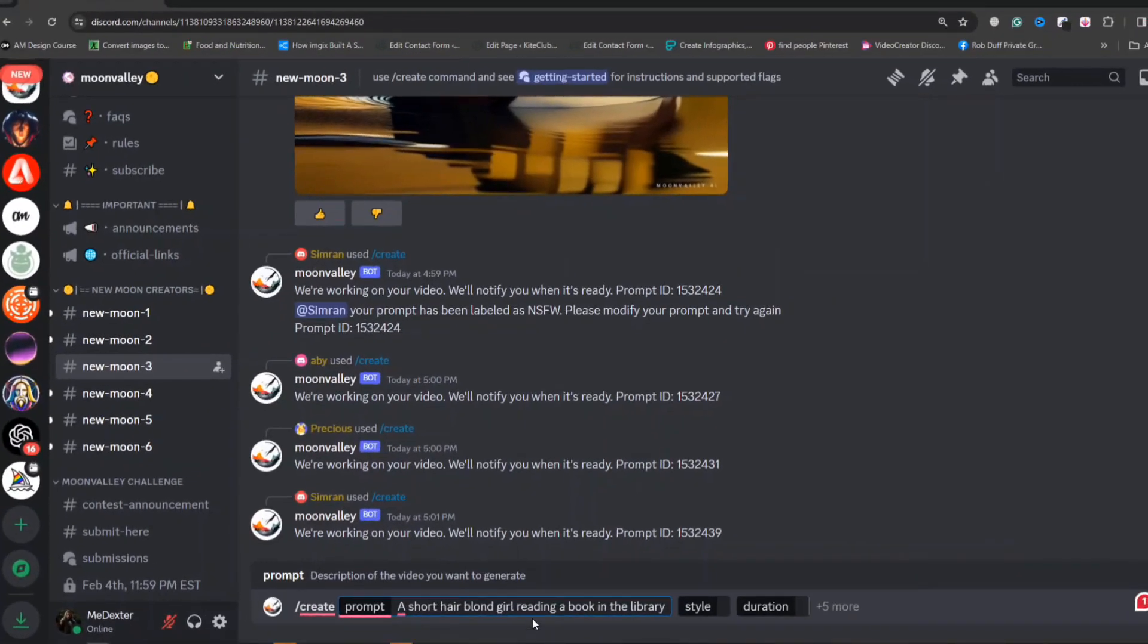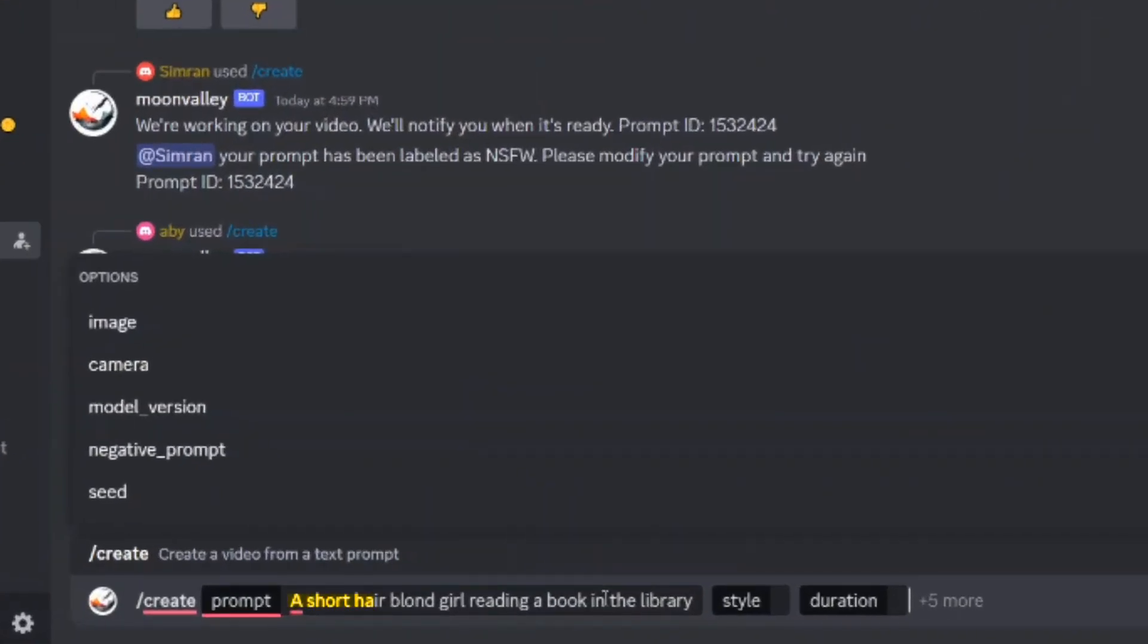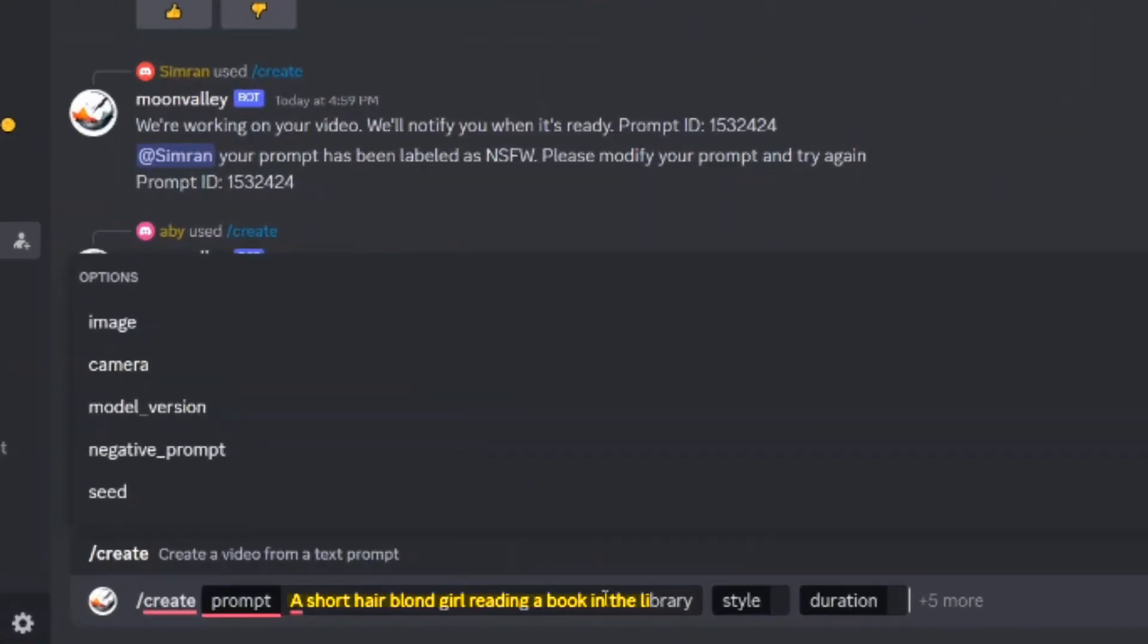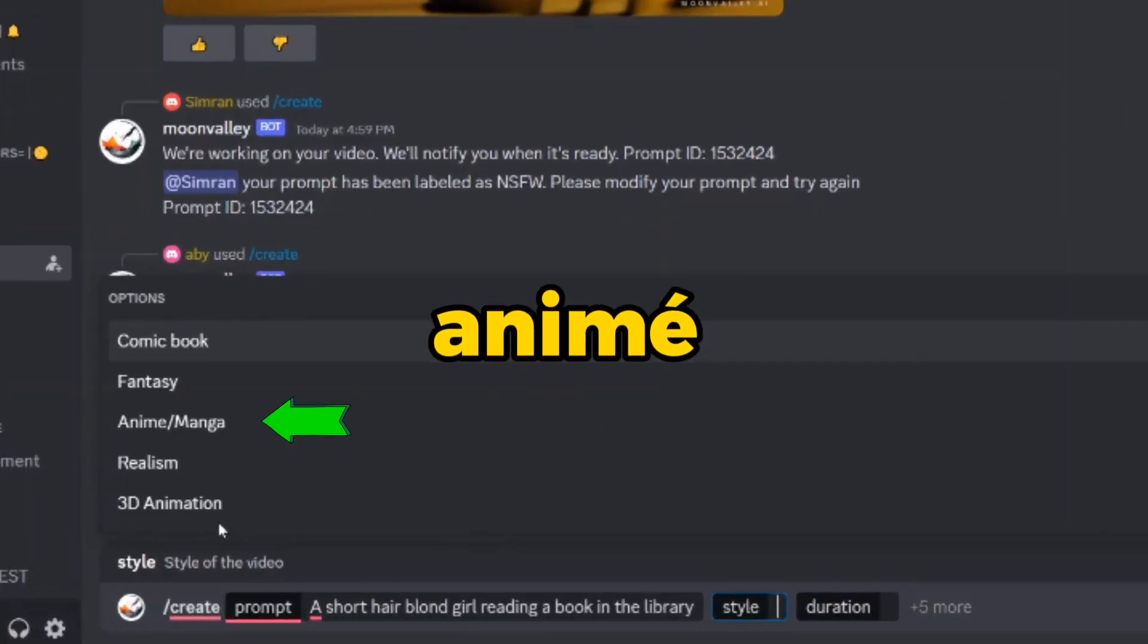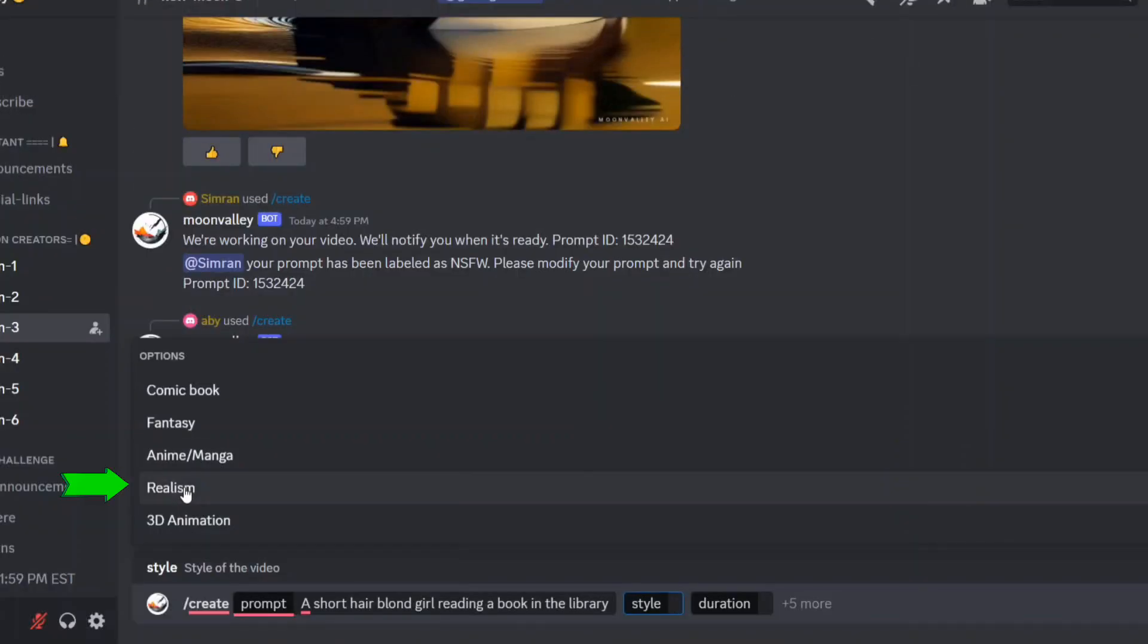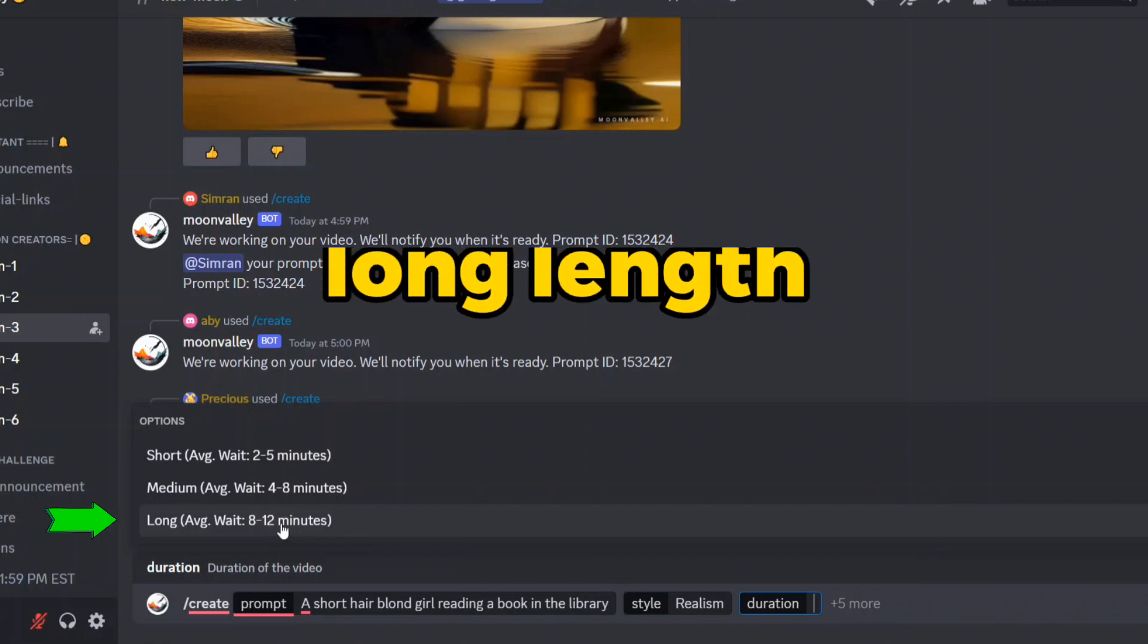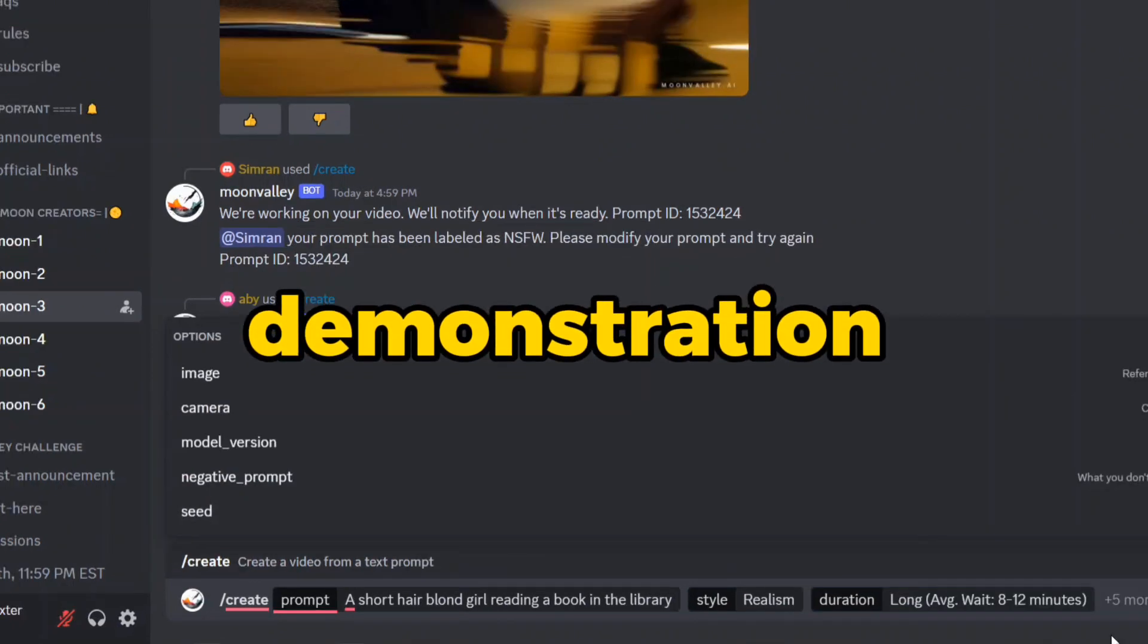First, enter the precise and creative prompt. Imagine a scenario such as a short-haired blonde girl reading a book in the library. Style options include comic book, fantasy, anime, realism, and 3D animation. For this demonstration, I choose realism aiming for a photorealistic masterpiece. Following the style selection, I choose the video's long length, which serves as our choice for this demonstration.